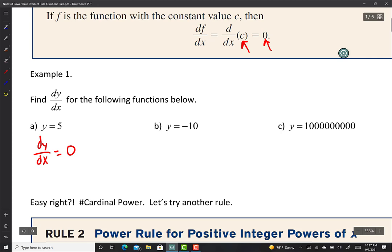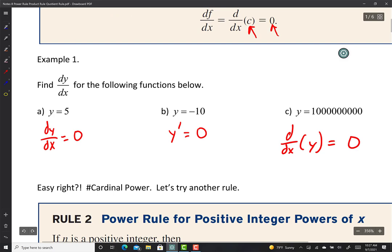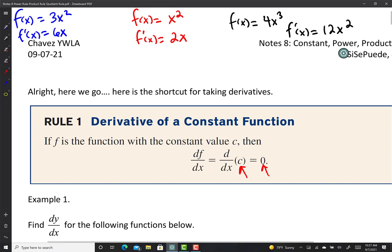It doesn't matter where I find my instantaneous slope — the instantaneous slope of a horizontal line is always 0. So if y equals 5, then dy/dx of 5 is 0. I can also write y prime equals 0, or d/dx of y. All three are different ways of saying derivative, and the derivative of any constant is always 0.